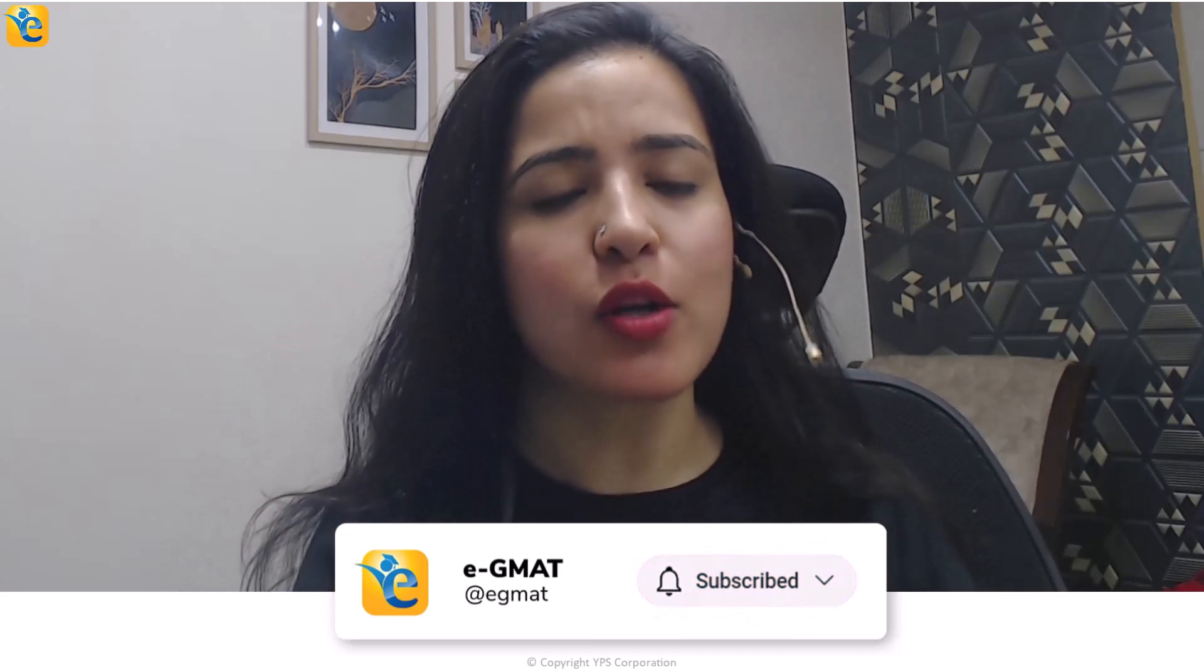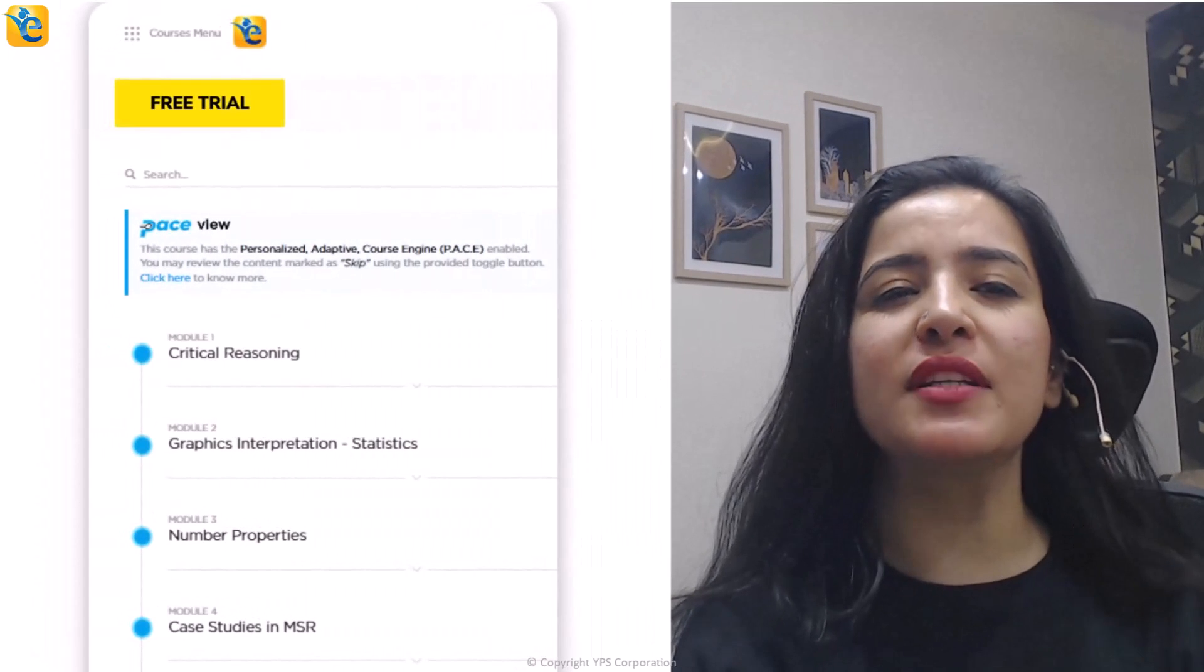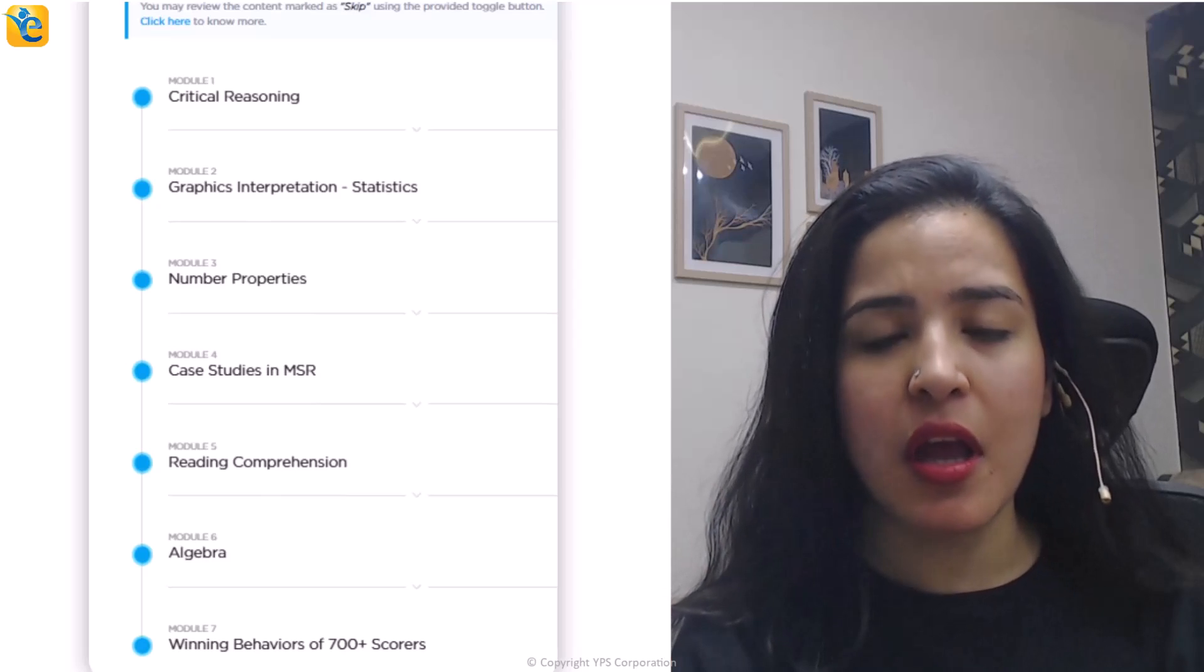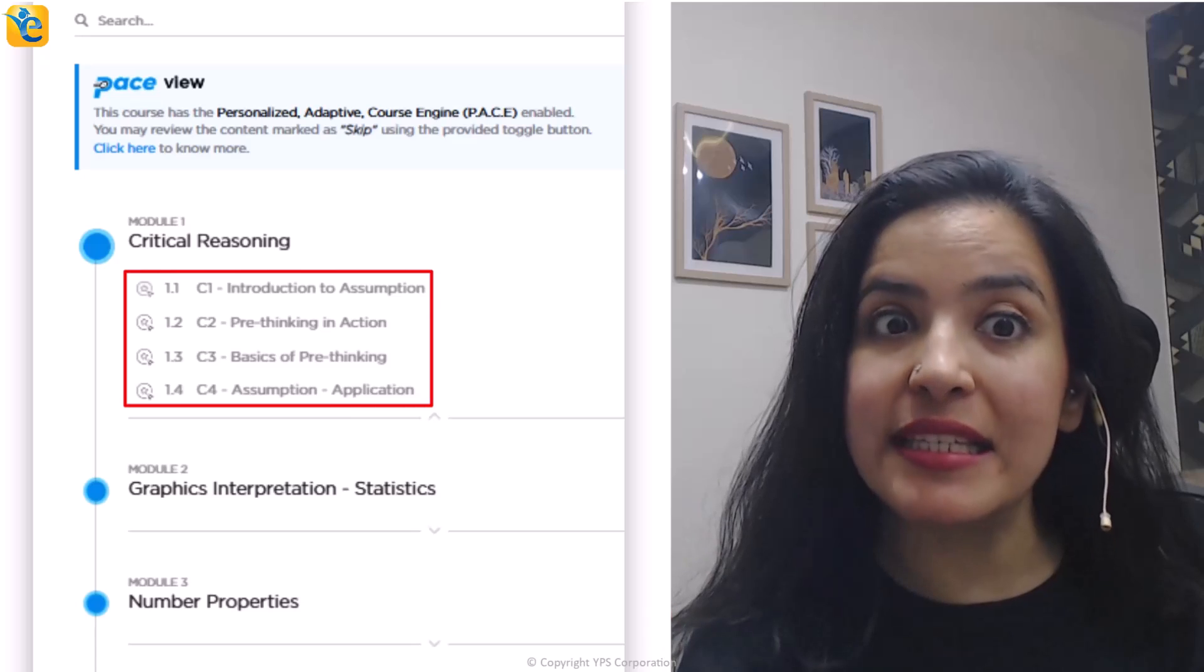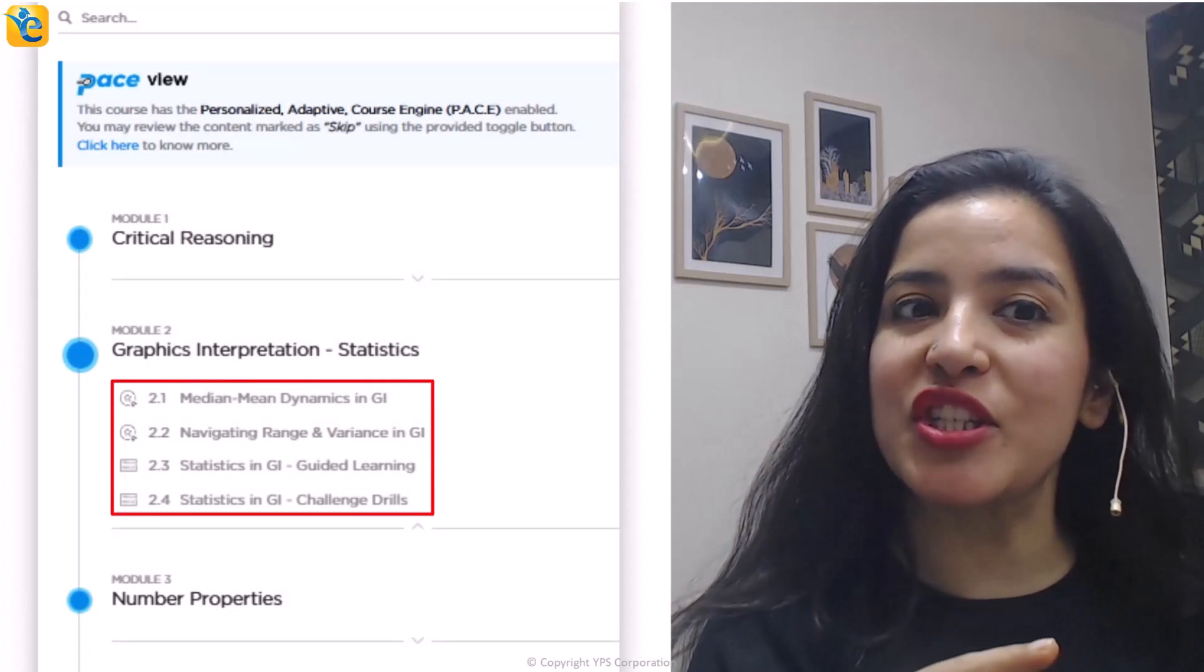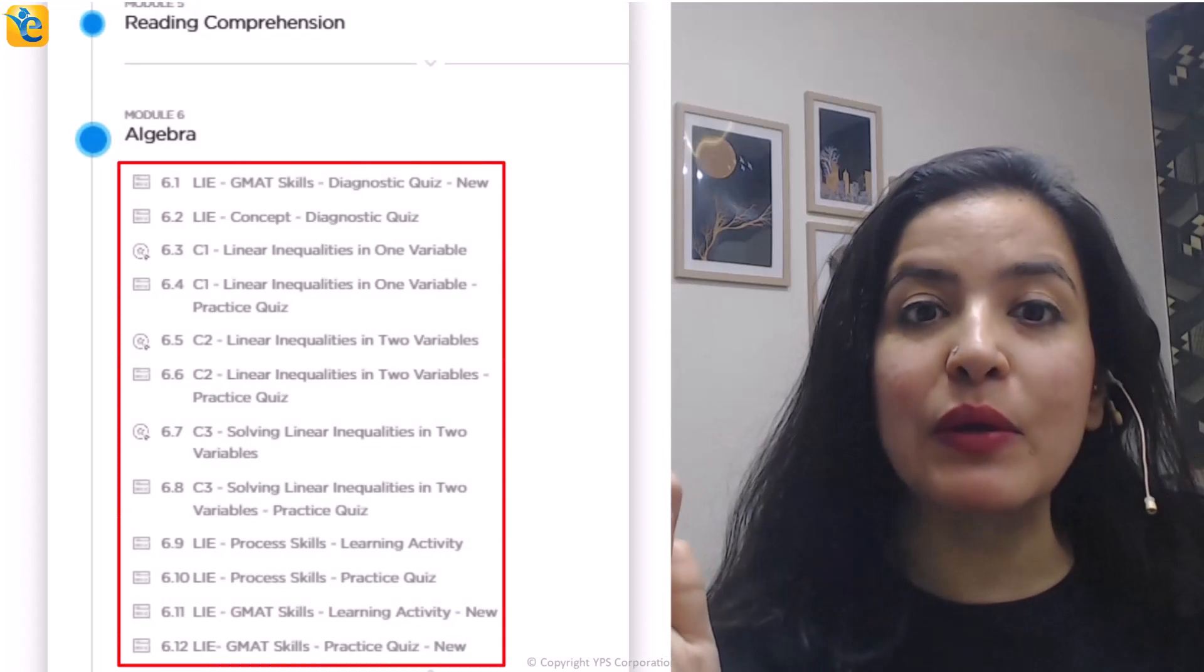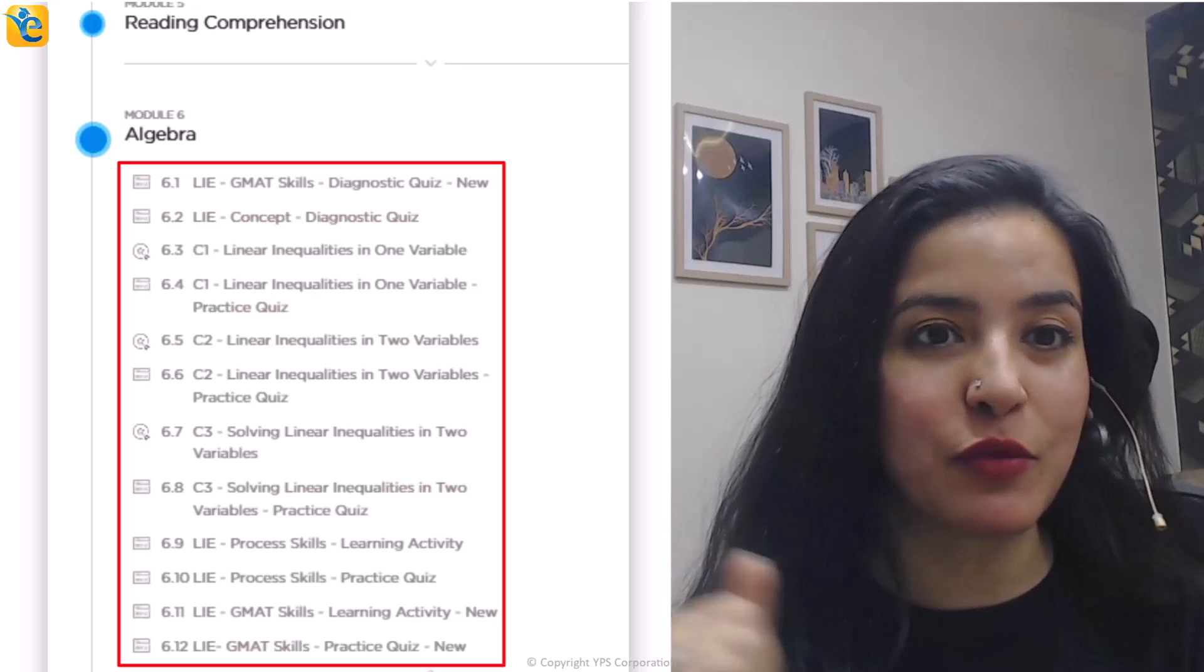Now, to take your learning to the next level, we have put together a free trial in which you can experience content in all the sections tested on GMAT Focus Edition. For example, you can build your CR pre-thinking skills. You can learn how to approach statistics questions in graphics interpretation as part of DI. You can learn everything about linear inequalities as tested on the GMAT Focus Edition and a lot of other content. The link for this is in the description.